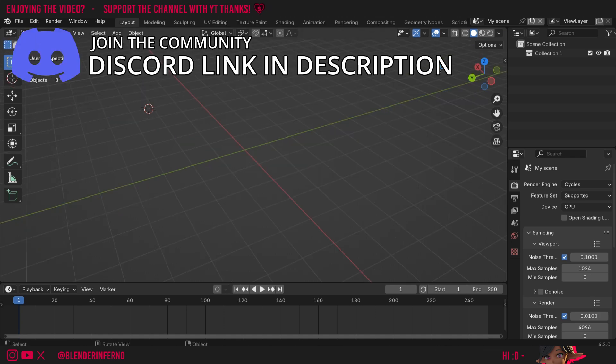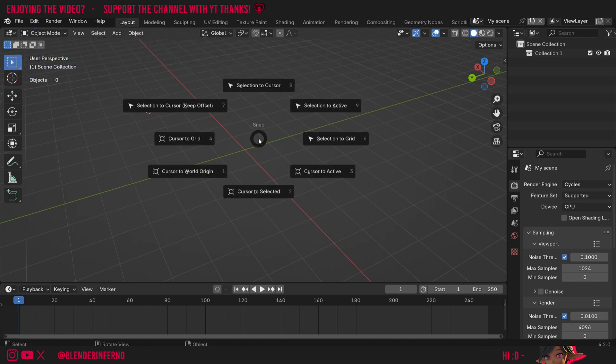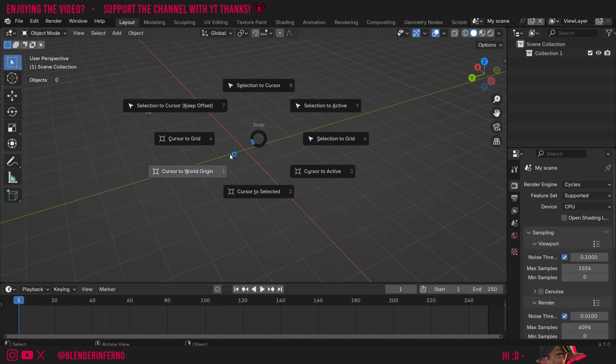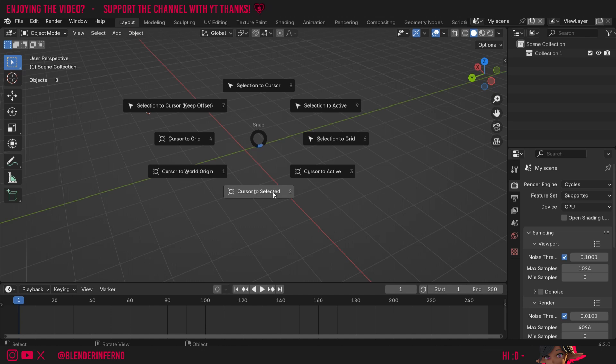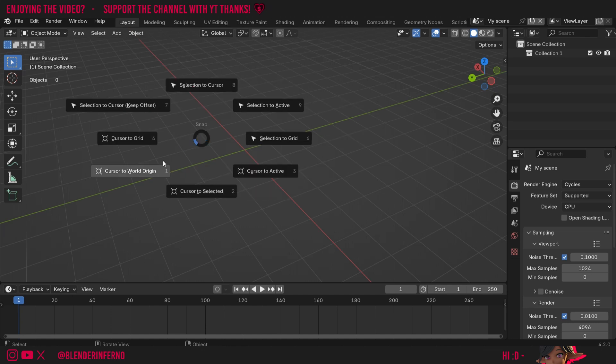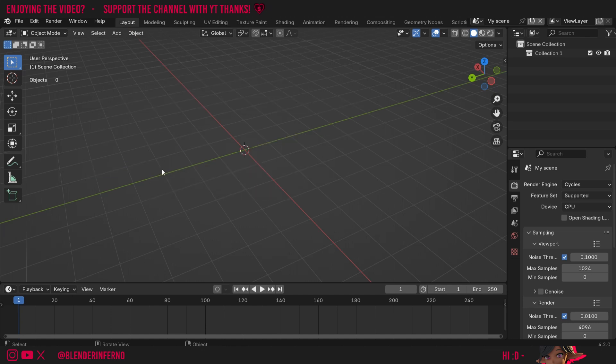There are more ways to move the cursor. First of all, there is the shift S menu. This will open a pie menu, which will allow you to move your cursor in a few different ways. It also allows you to move your selected objects in certain ways as well. You can see here we have cursor to grid, cursor to world origin, cursor to selected, and cursor to active. The main one we want to think about right now is cursor to world origin, which will reset it to the default position.